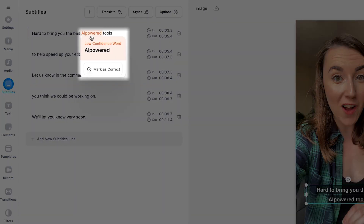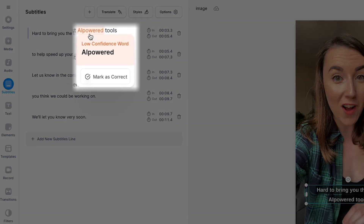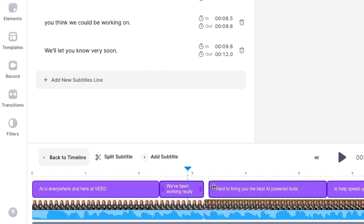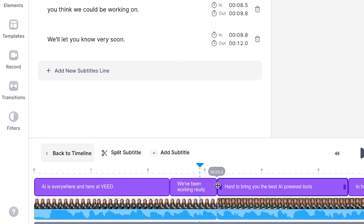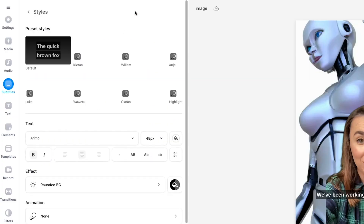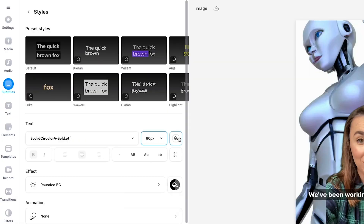Once the subtitles have been created you may notice some orange highlighted words. These are words that the AI is a bit unsure of, but you can easily correct them by deleting them and typing out the correct spelling. The AI has already positioned the subtitles in sync with your video, however if you do want to adjust the timing, head down to the timeline and click and drag the ends of the subtitle box.